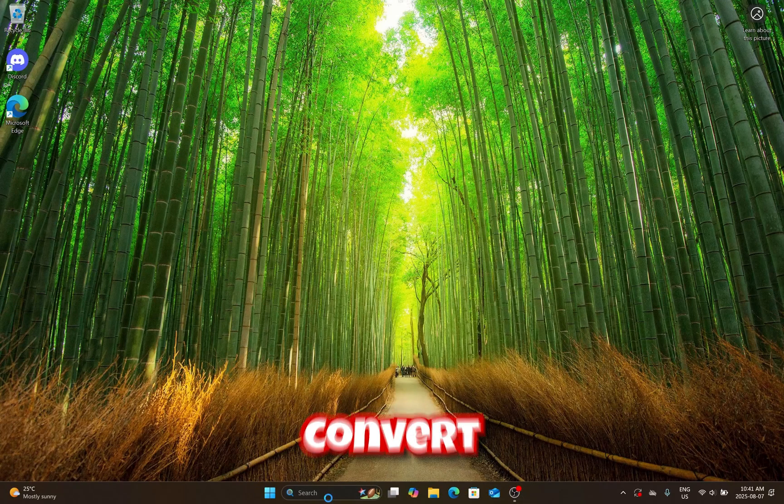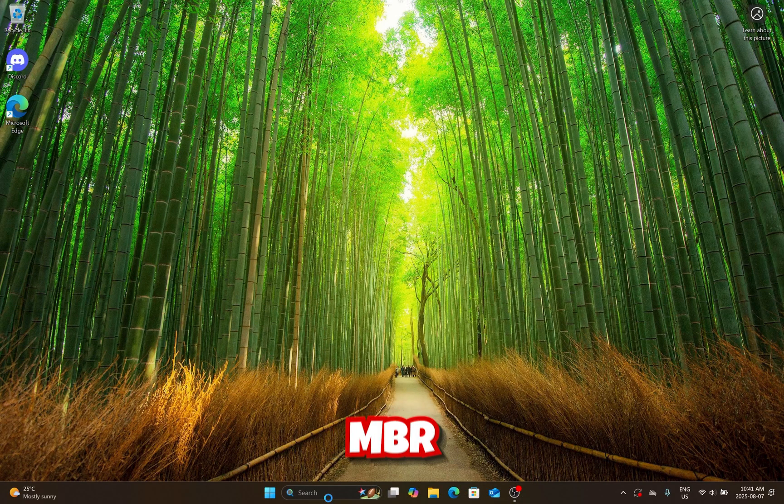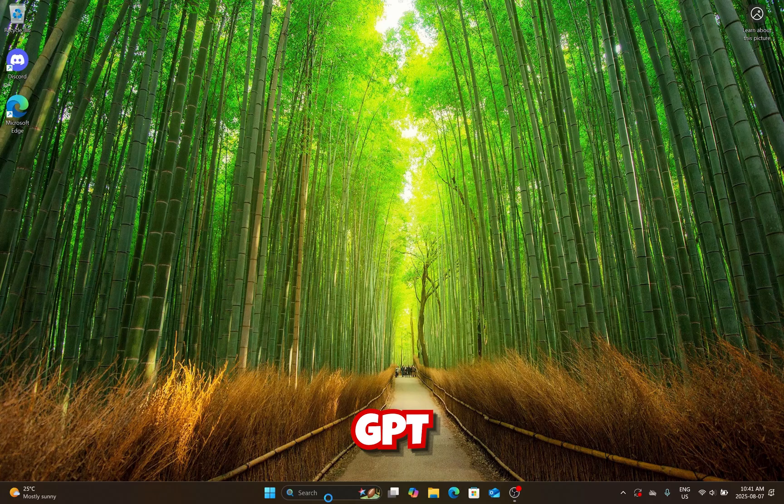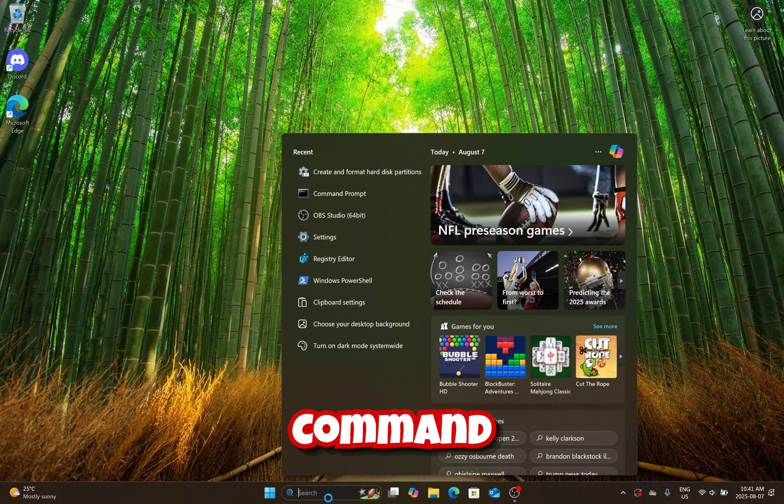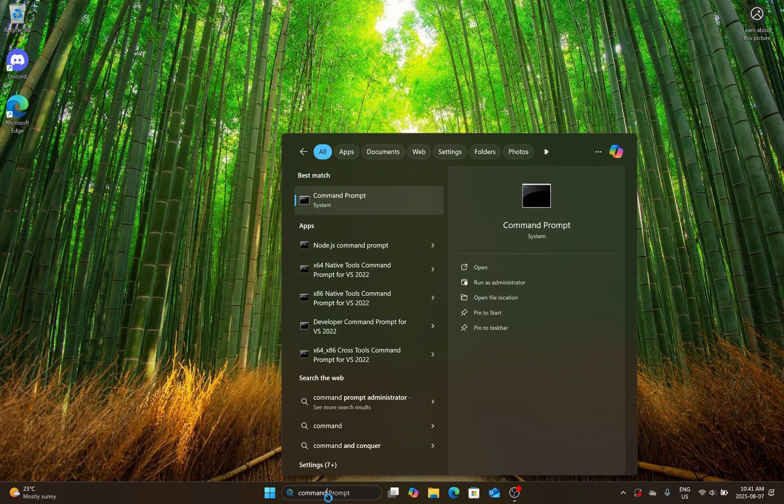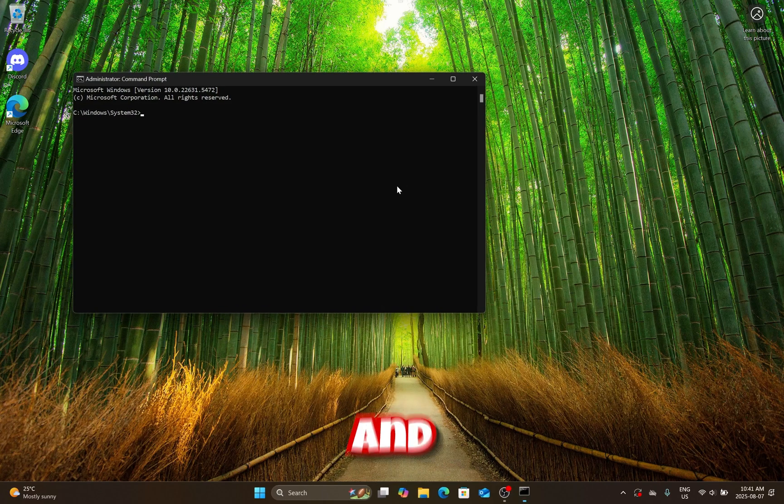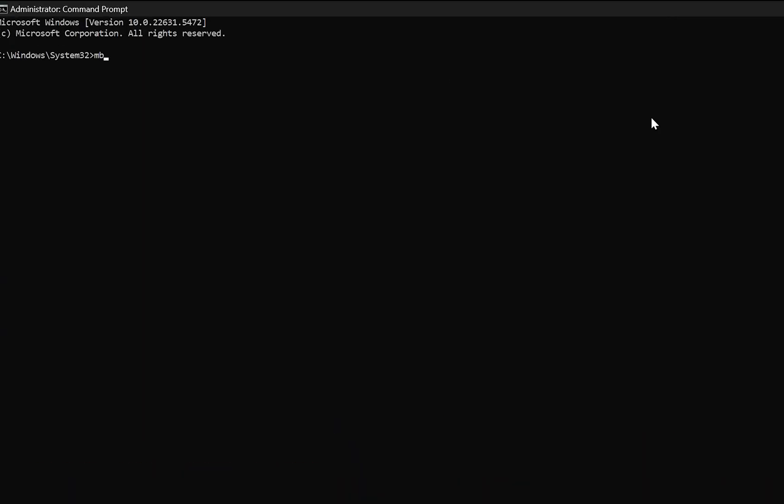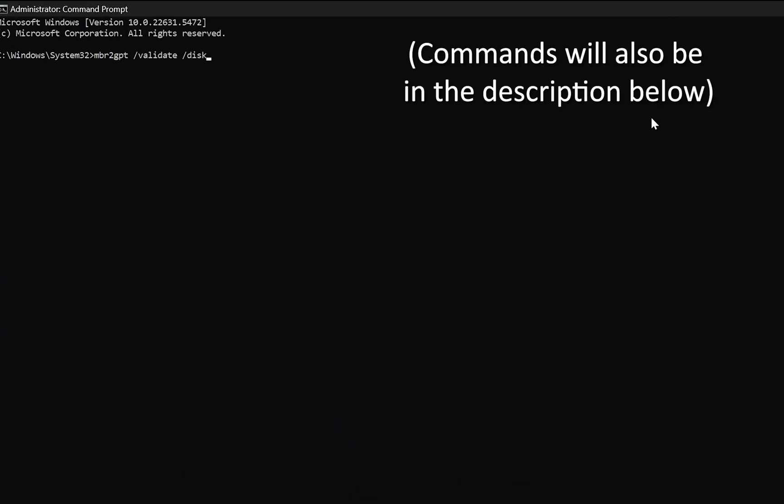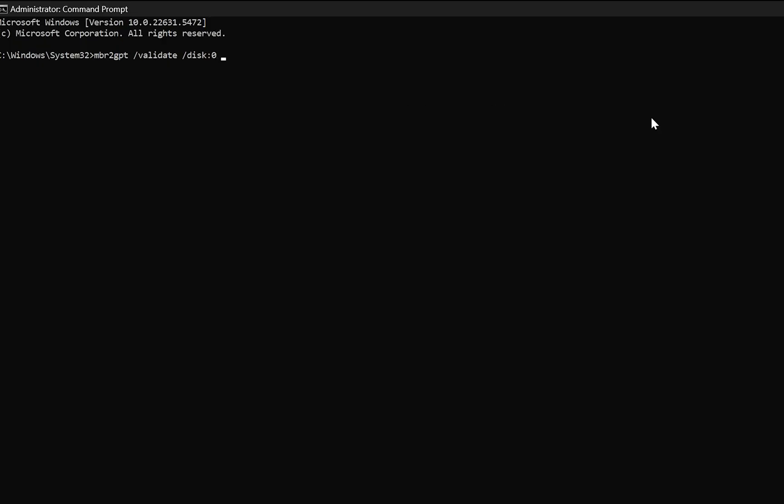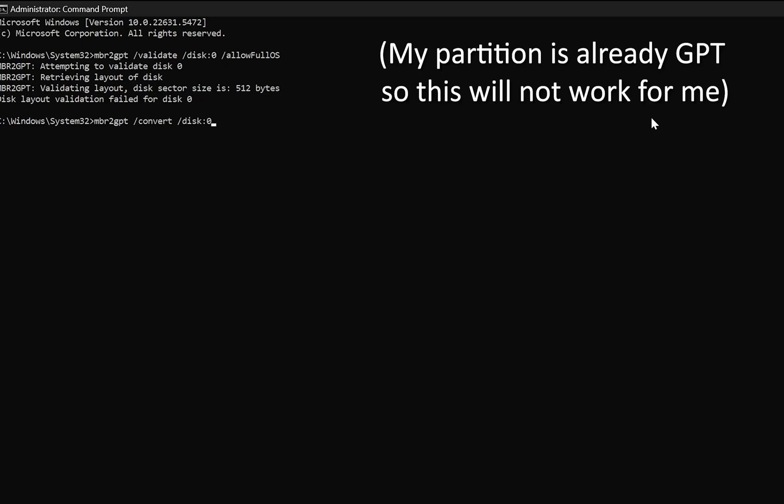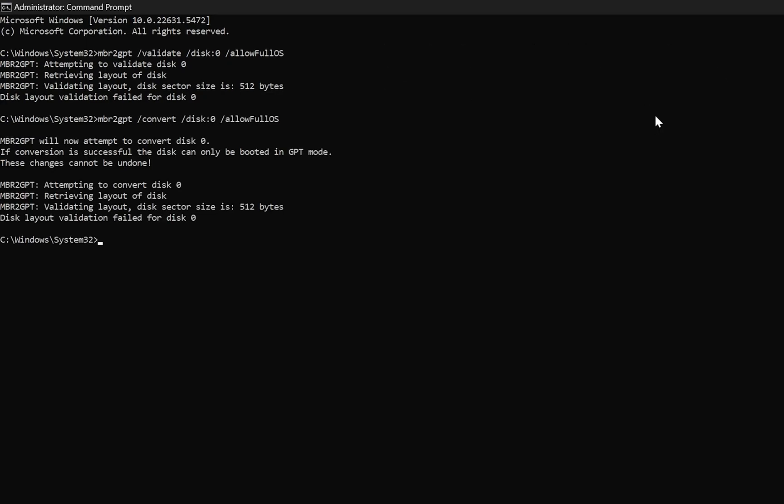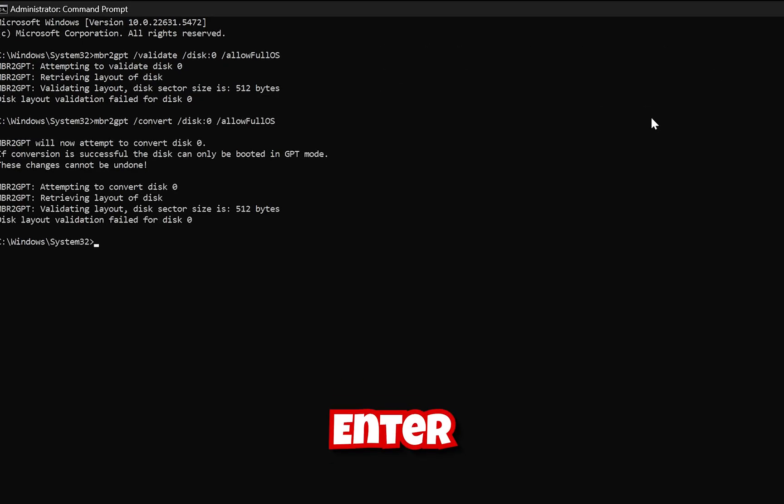To convert a disk from MBR to GPT Partition Scheme, open Command Prompt as Admin. Type MBR to GPT slash validate slash disk colon zero slash allow full OS and hit Enter. Then type MBR to GPT slash convert slash disk colon zero slash allow full OS and Enter.